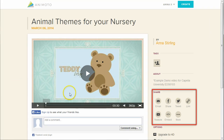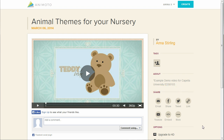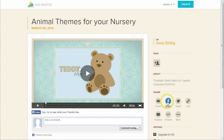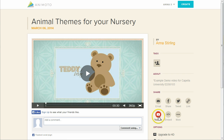When you look at the video page, you should see the share section on the right-hand side. By default, seven sharing options are listed: Email, Facebook, Twitter, URL link, YouTube, embed code, and more. So really six, and an ominous More button.